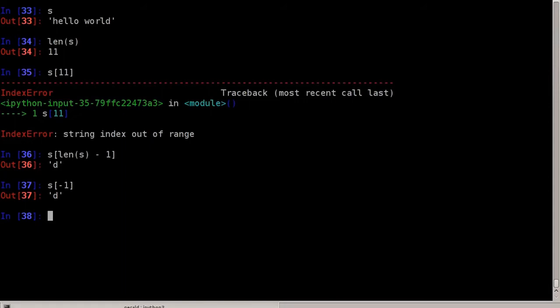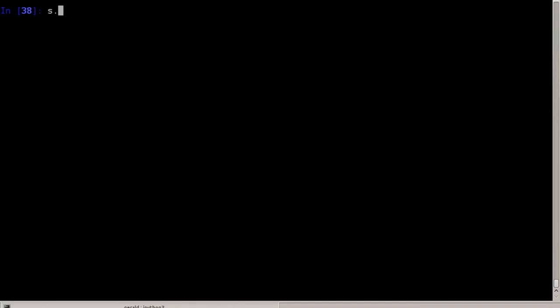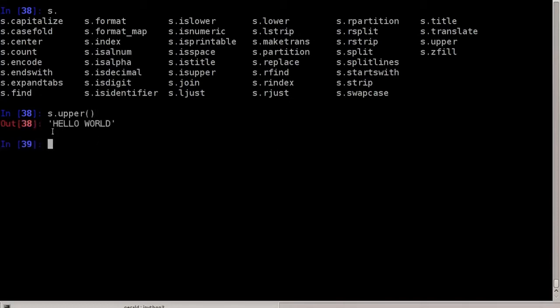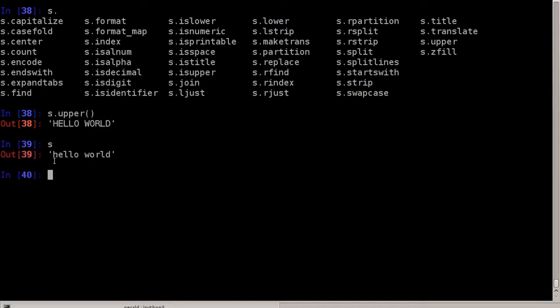There are a few functions you can use with strings — you don't have to memorize them, because IPython helps you. Just type s dot and use the tab key, and IPython will show which functions are available. For example, upper() creates a new uppercase string without changing the existing one. So s.upper() gives a new string that's all uppercase, and the original string is still lowercase.